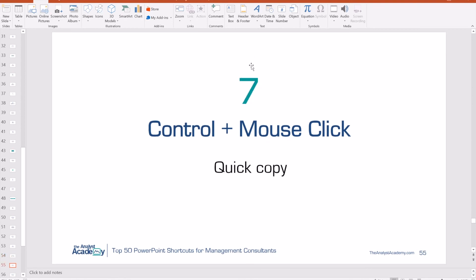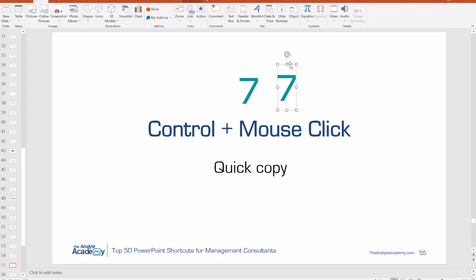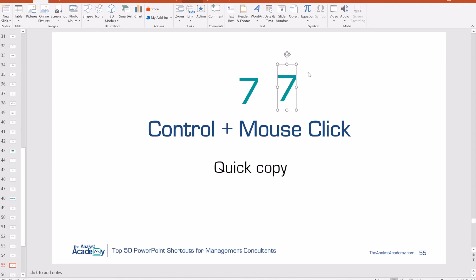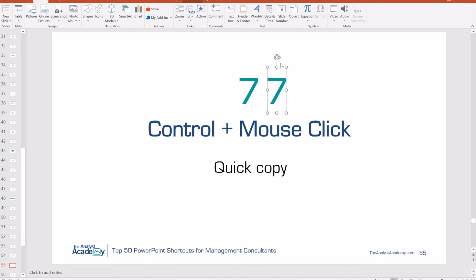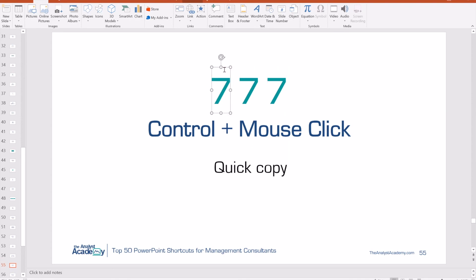Number 7: Control plus mouse drag. This allows you to quickly copy an object. Have the object selected, hold Control, and drag it over — now you have two of them. You can repeat this as many times as you need. Where this becomes really useful is combining it with the previous shortcut: hold Control and Shift while dragging to copy an object that stays on the same horizontal or vertical axis.